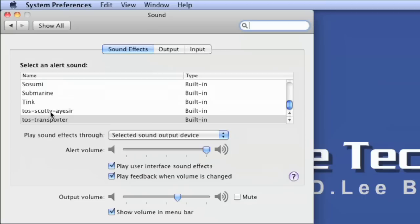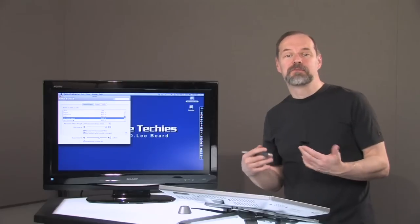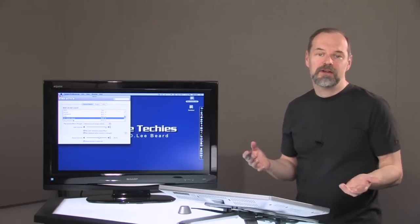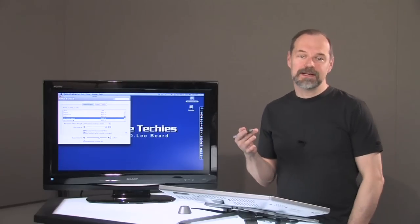There it is. GOS Scotty. ICER. And now you can choose that, and that'll be your automatic system beep. So if it beeps at you, that's the sound it's going to play. It's going to play ICER.